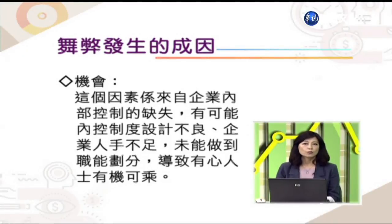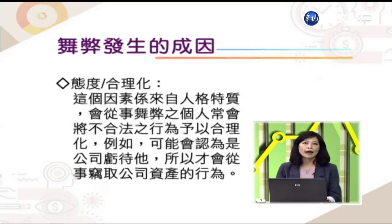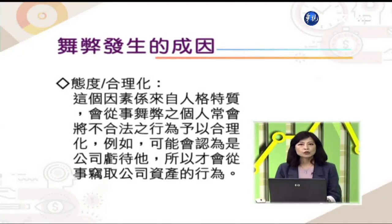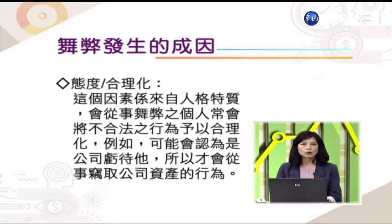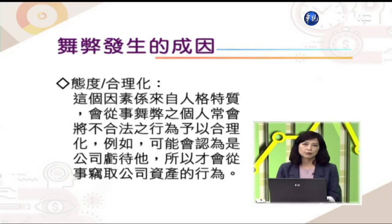从过去弊案事后分析来看，内控的缺失是造成舞弊很大的主因。第三个成因——态度合理化，来自人格特质。会从事舞弊的个人，常常会将不合法的行为予以合理化，例如认为是公司亏待他，所以才窃取公司资产，觉得拿到的是他应得的，并不认为这是舞弊行为。